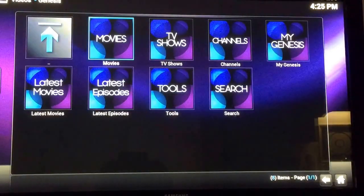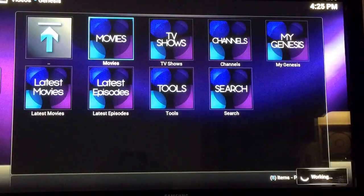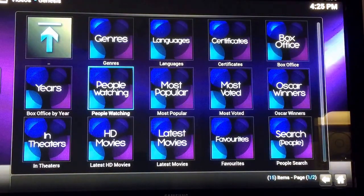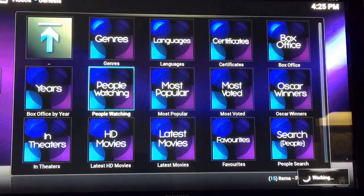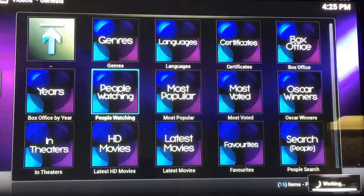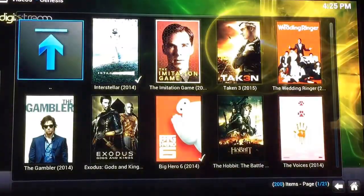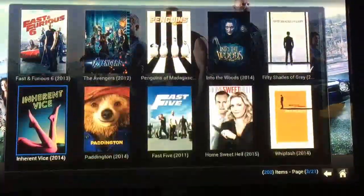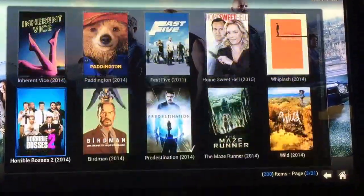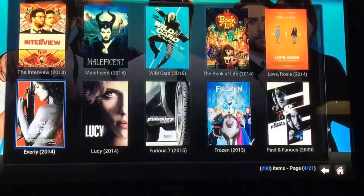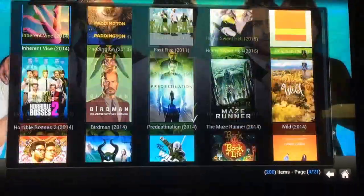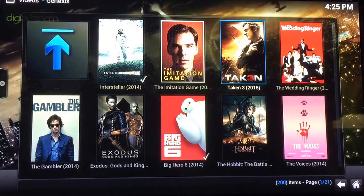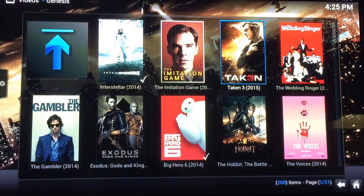We got some movies, got TV shows. You go on Genesis, go to People Watching. There's just a handful of movies that people are watching. I'll just choose one — click Taken.